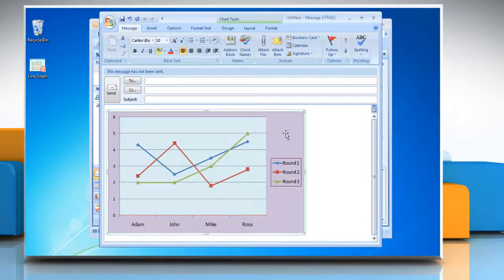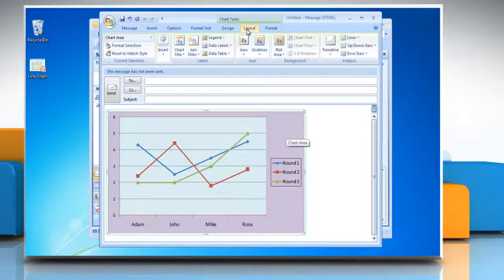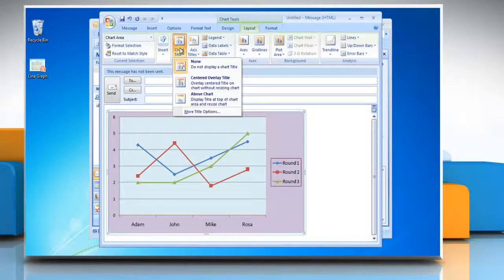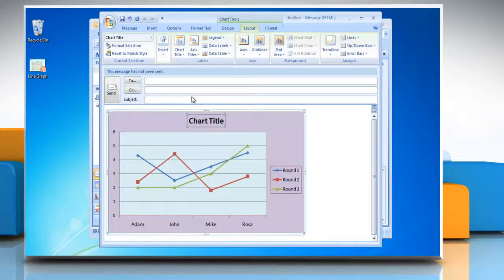Click the line graph. This displays the chart tools. Now click on the Layout tab. Go to the Labels group, click Chart Title and choose the desired display option from the drop-down menu.